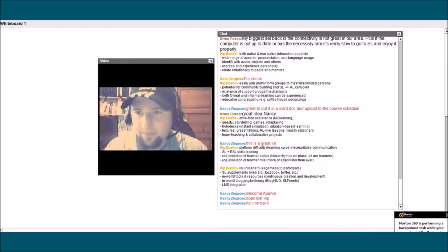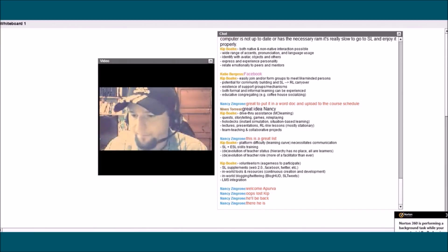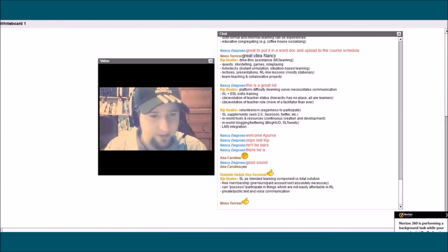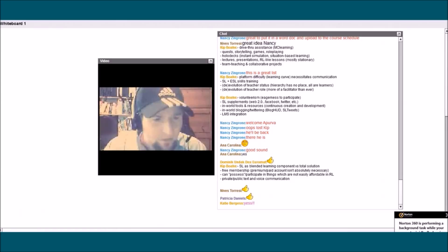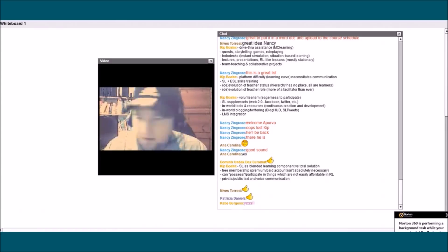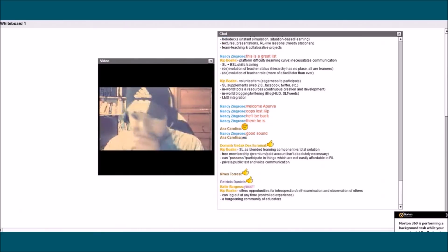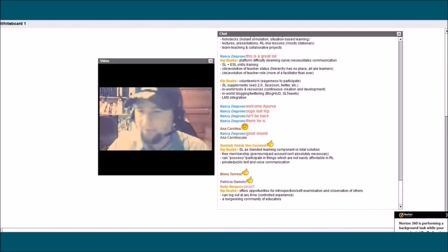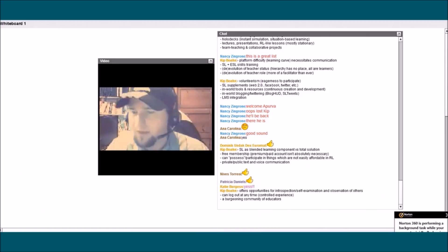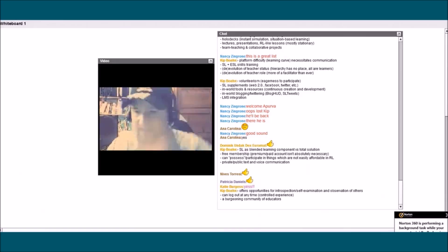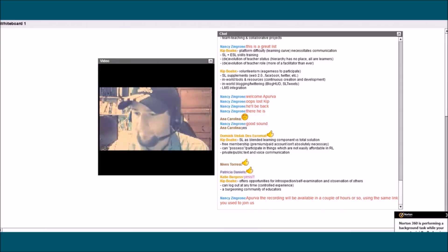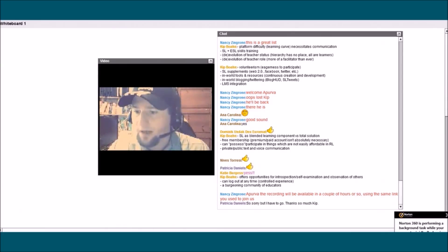I lost my connection briefly but I'm back. Here's the last bit of advantages — you can add to this list, this is not a complete list. Maybe we can stop there and look at the cons later; I could also mention some off the top of my head. Those are all the so-called advantages of Second Life. Please scroll through the chat and let me know if there's anything you want to talk about — I'd be happy to elaborate on anything.